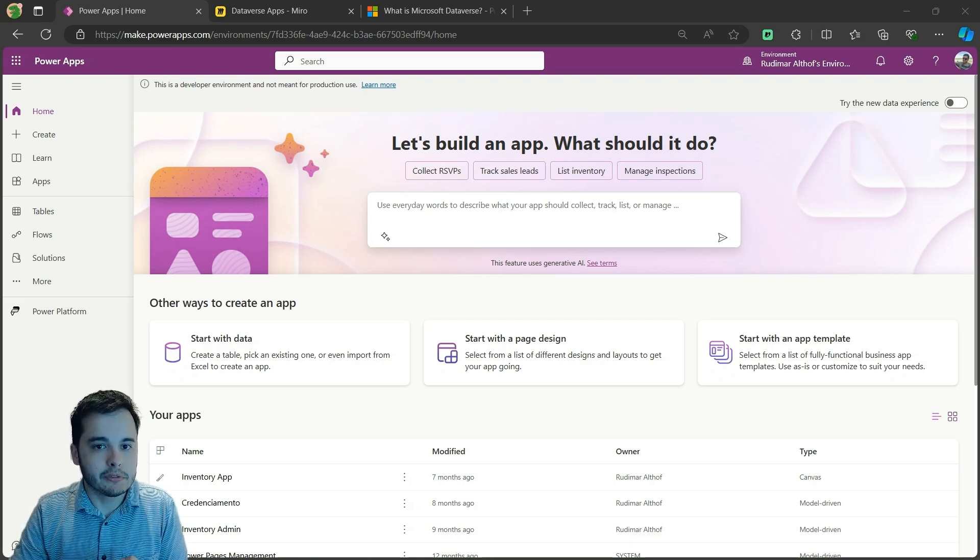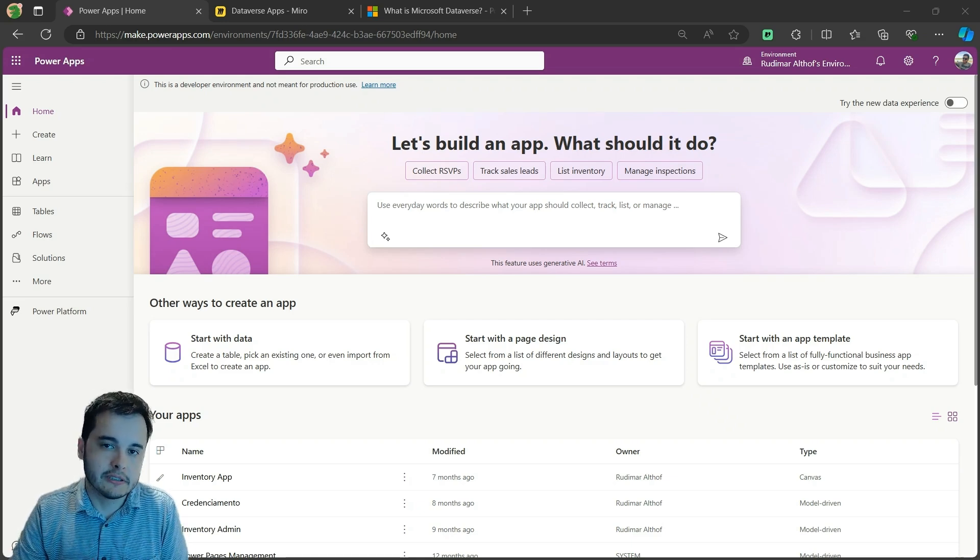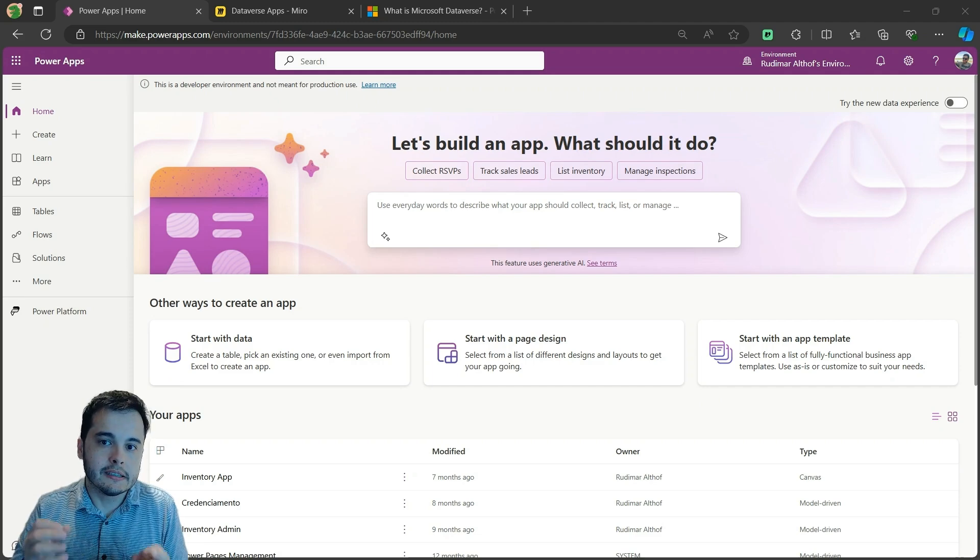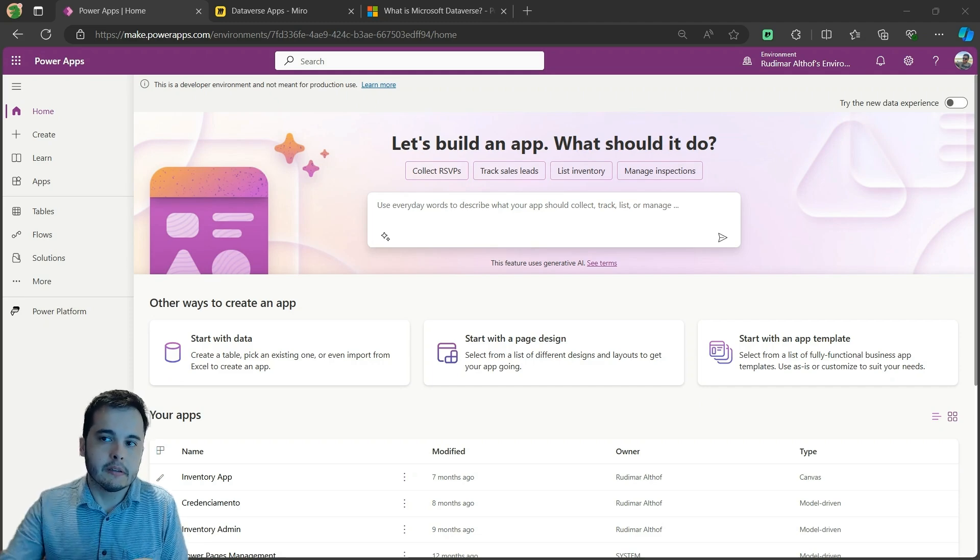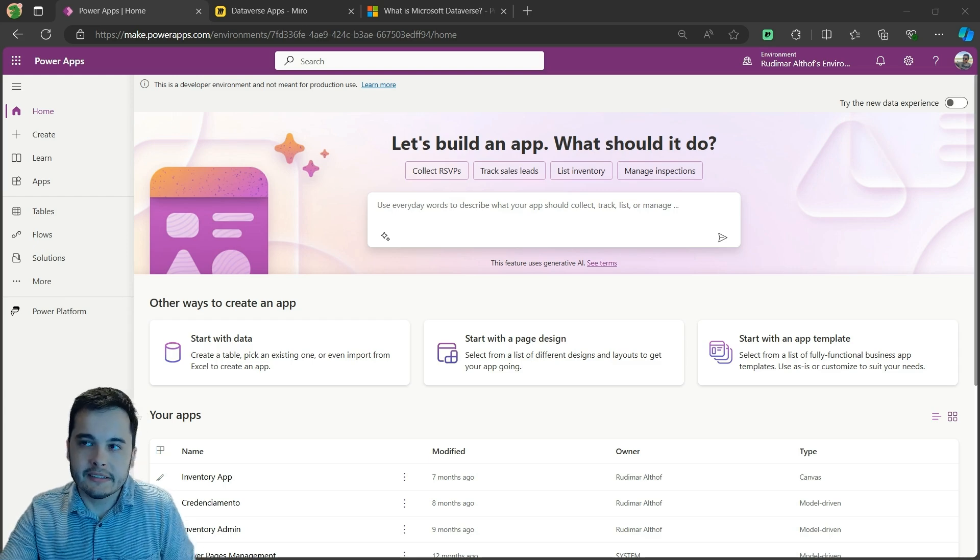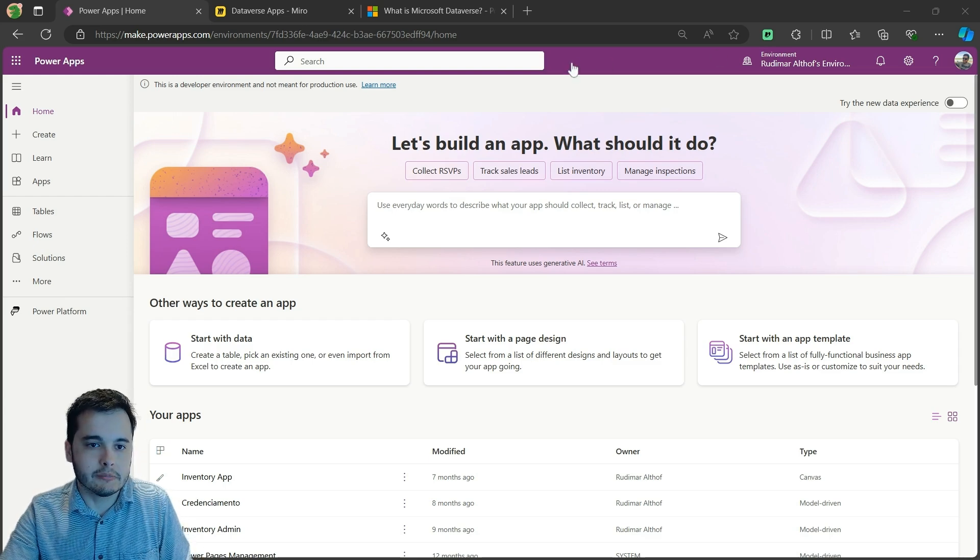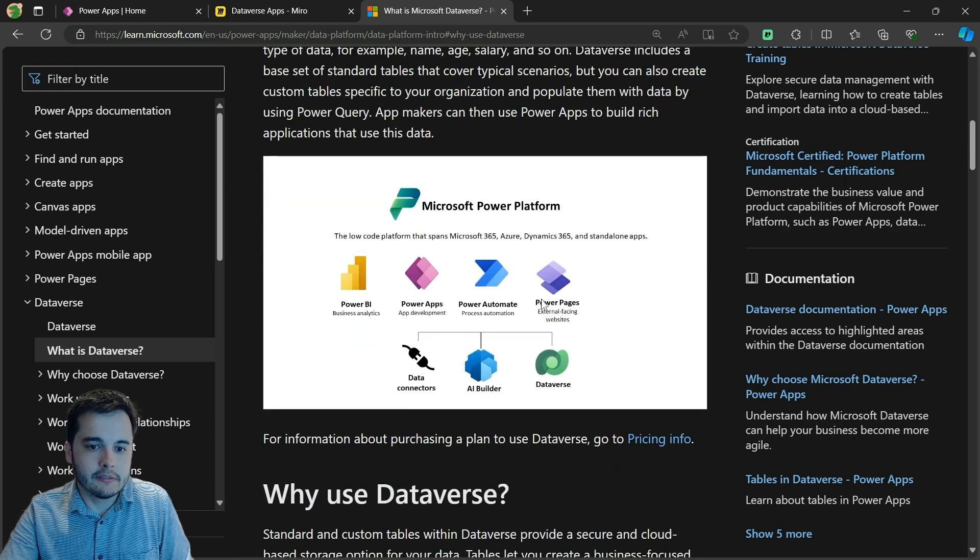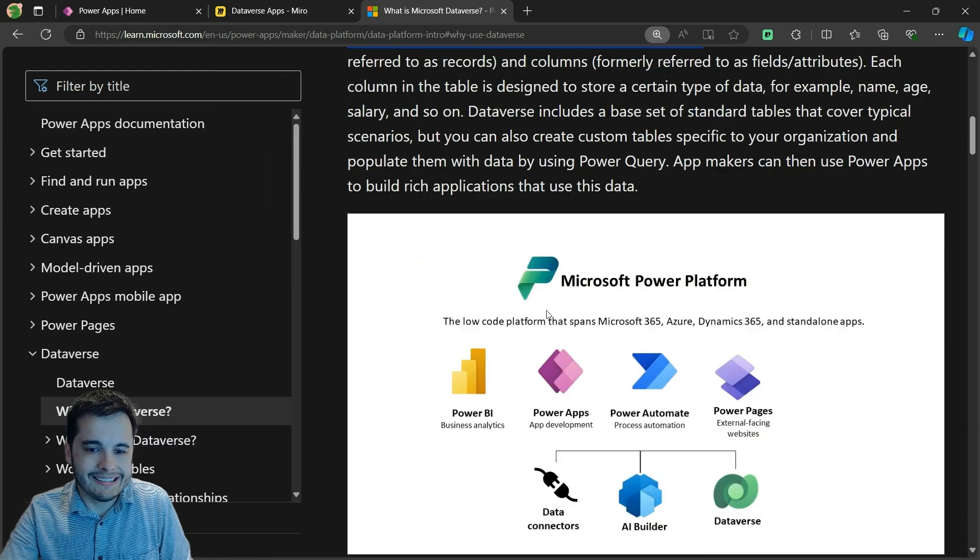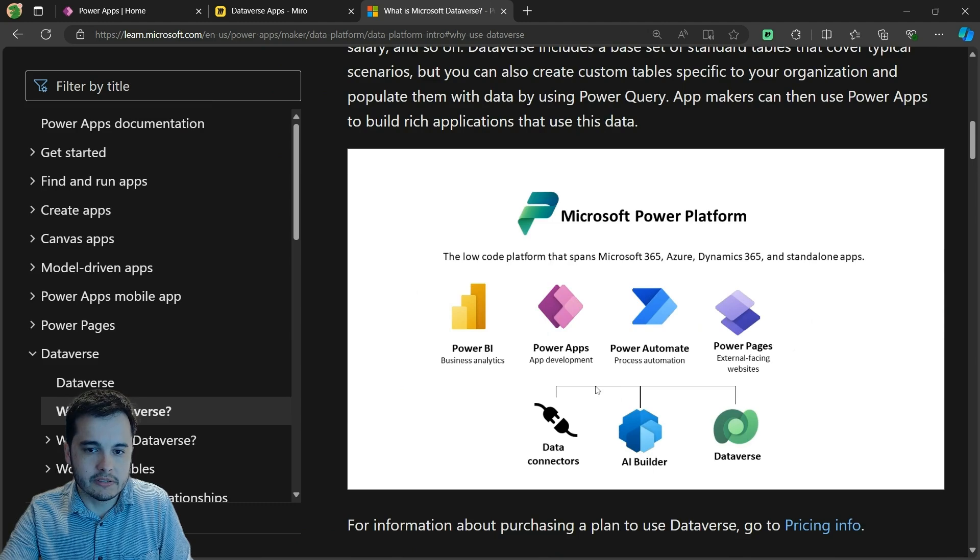Dataverse is a powerful tool for managing and storing data inside the Power Platform. As we can see in the Microsoft documentation, Dataverse is highly linked to all of these components of the platform.